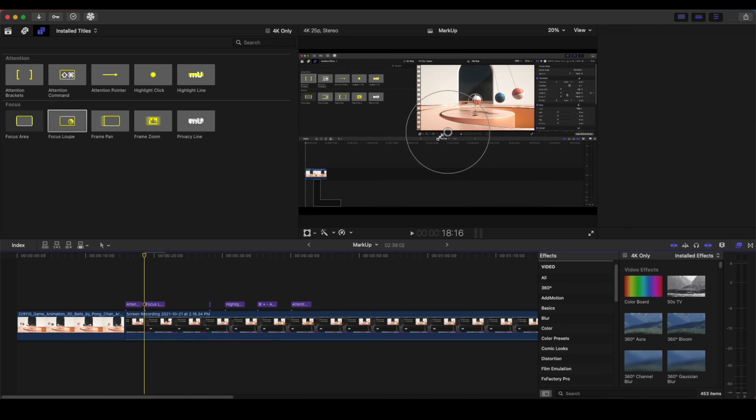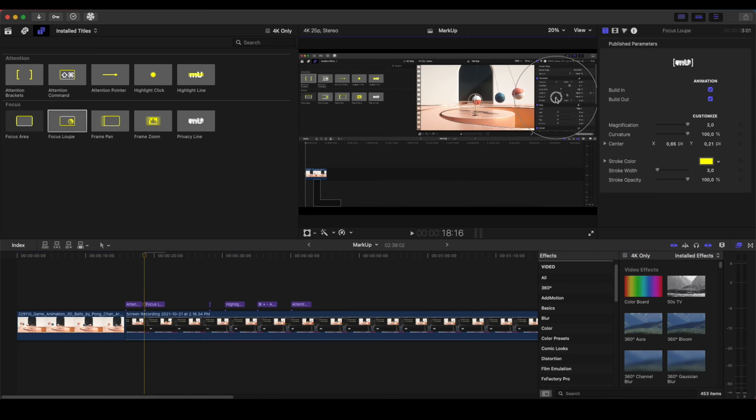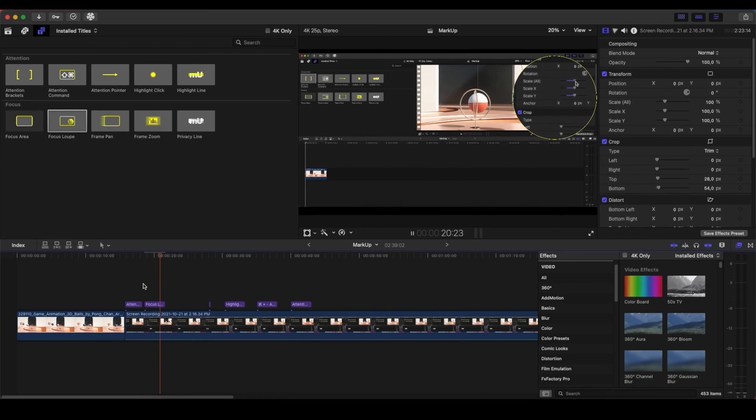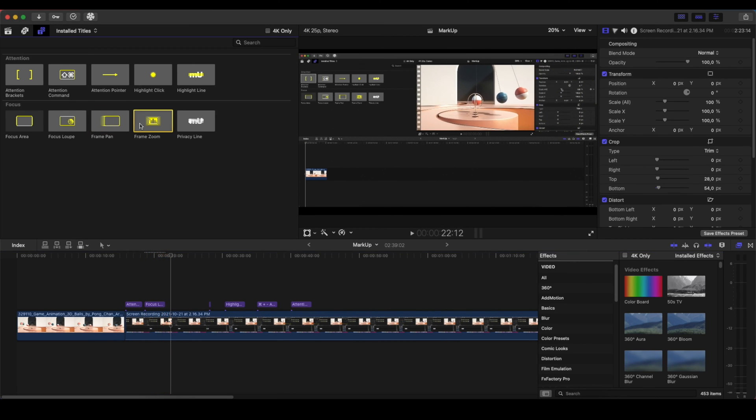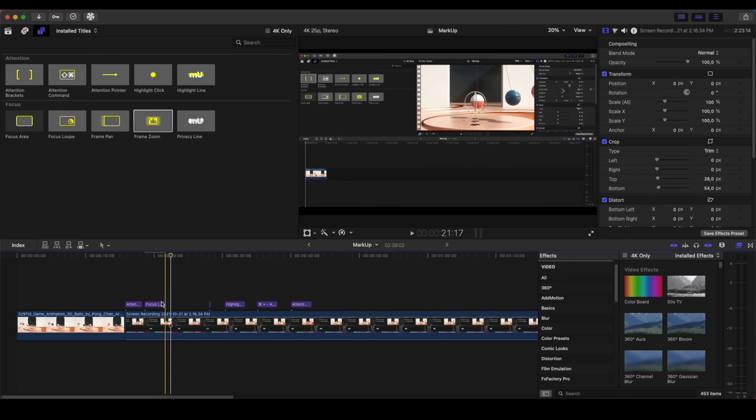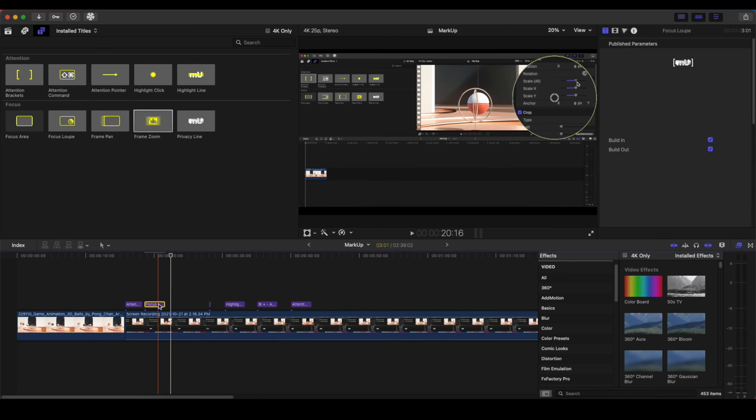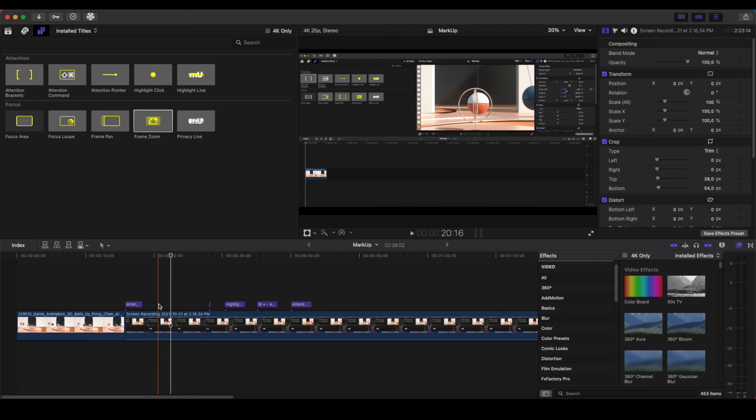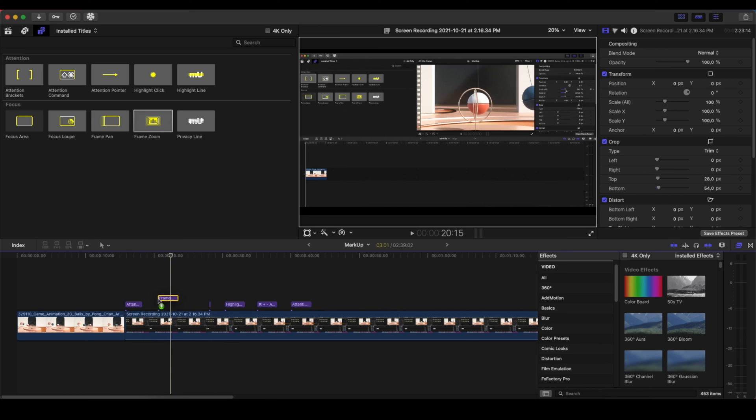It makes darker everything else except the thing that we want to focus. Another good example is the Focus loop. We can take the Focus loop, again, place it to the Inspector panel. And it's also zooming in as well. And then we have the Frame Zoom, which the Frame Zoom, it's not only used for tutorials, but you can use it for everything that you want to zoom in and zoom out. It's an easy zoom in, zoom out effect. And let me show you right away.